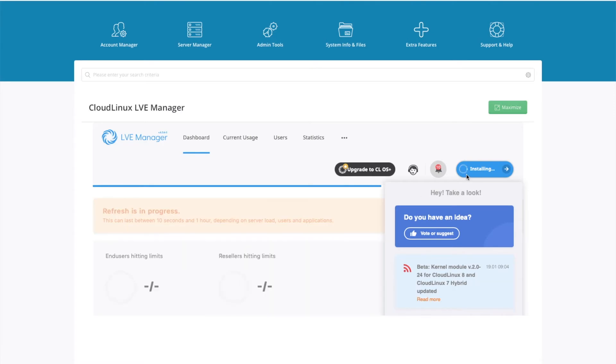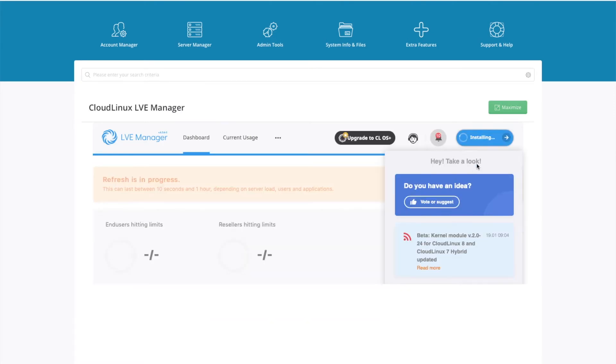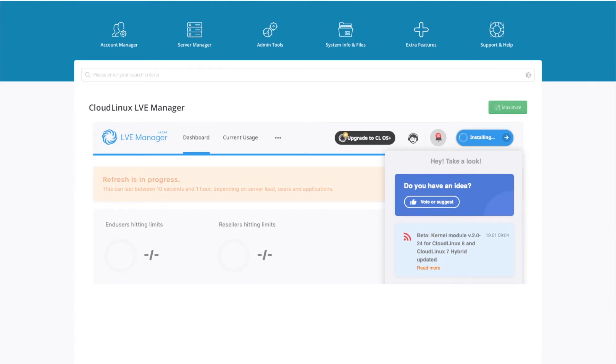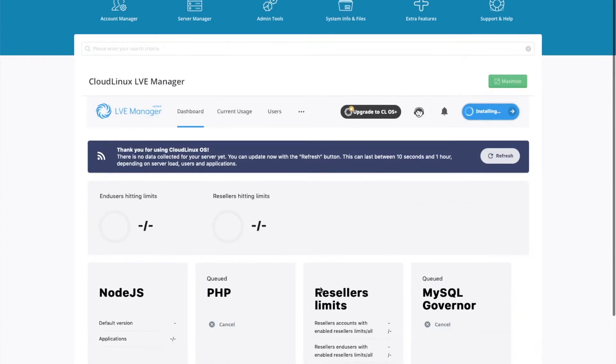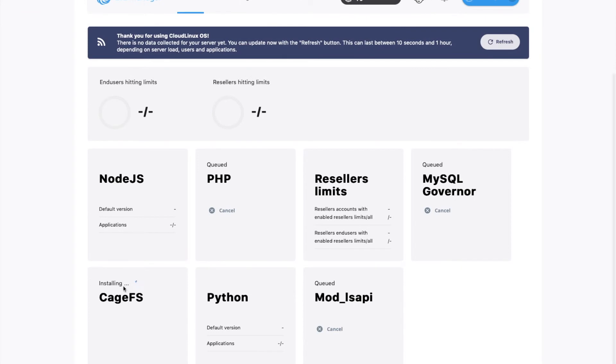You'll see in the top corner, we have the message installing. This process can take up to 30 minutes. And if you scroll down, we can see what it is doing. So at the moment, it's just on CageFS and then your features are queued.